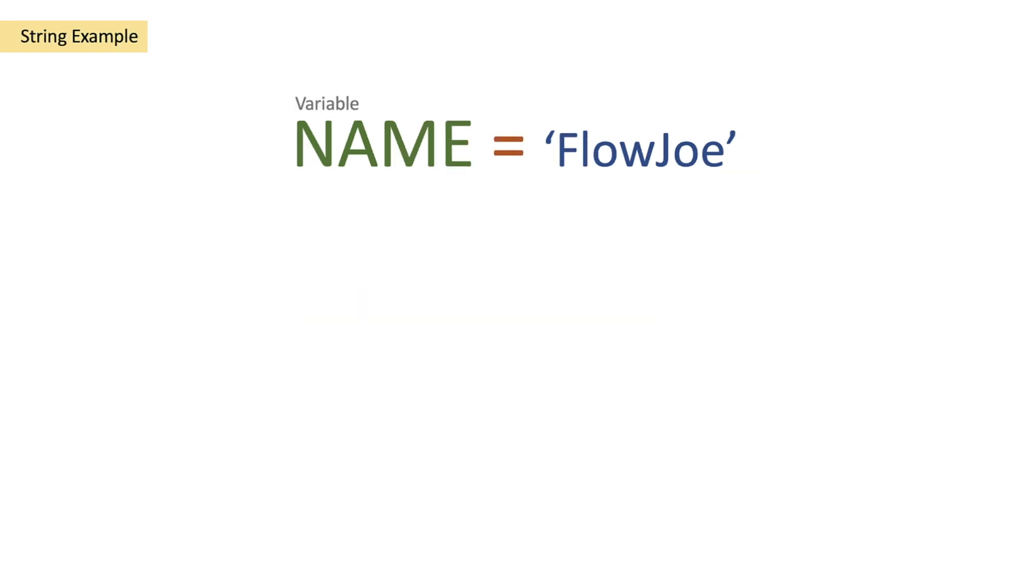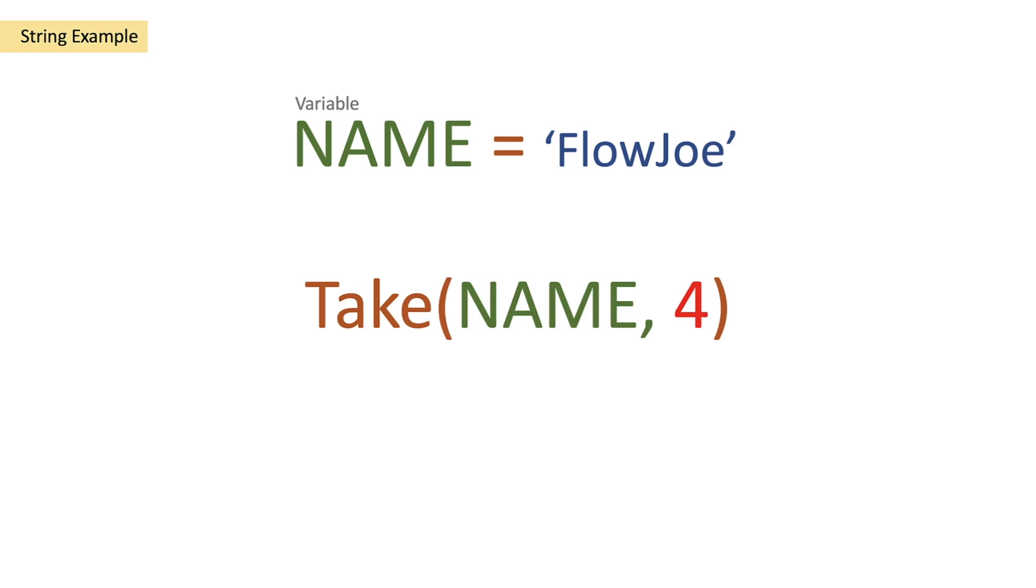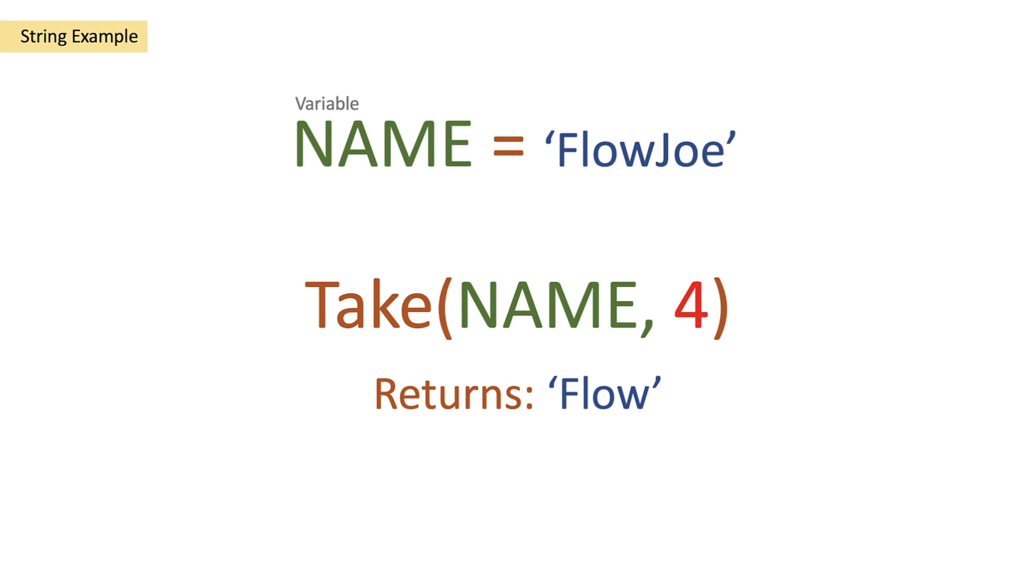Let's look at a string example. We can use the take function for strings as well. If we pass in a string of Flojo into the take function and pass in the parameter four, we're going to return flow because it's going to take the first four characters and return us that string.